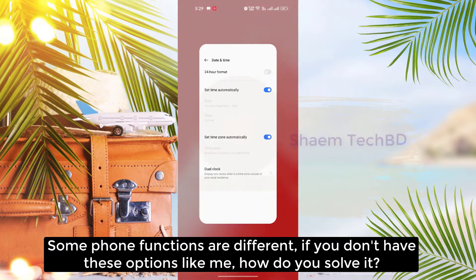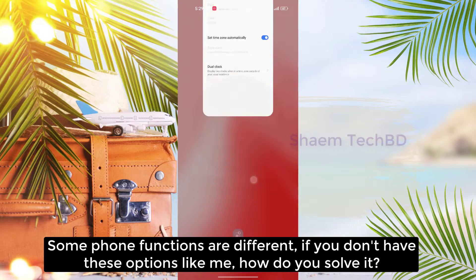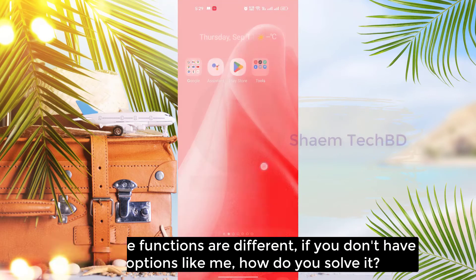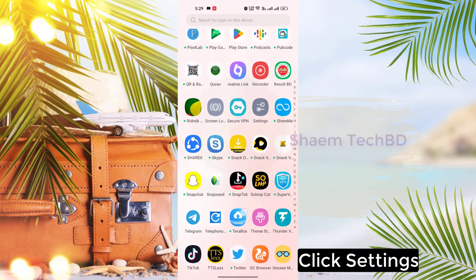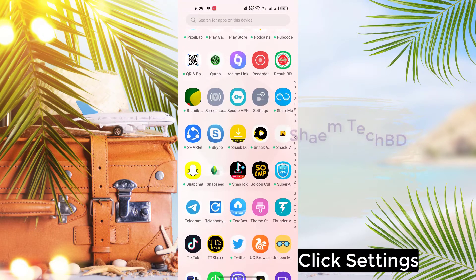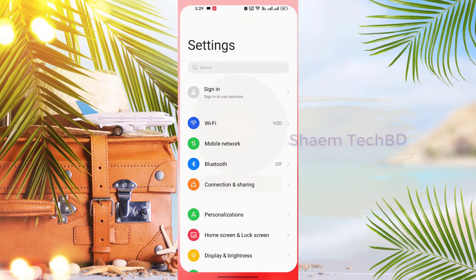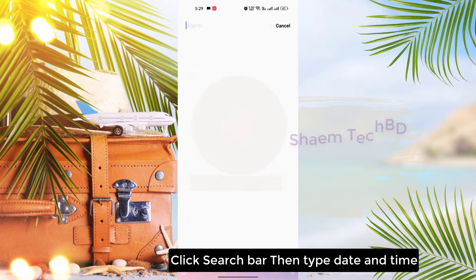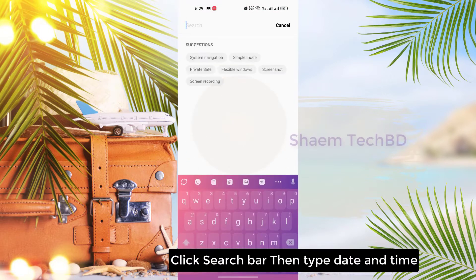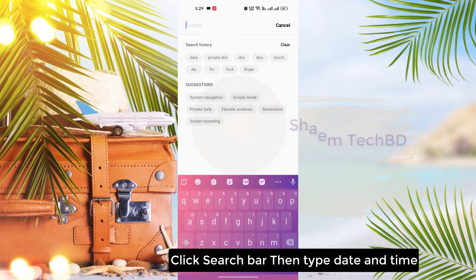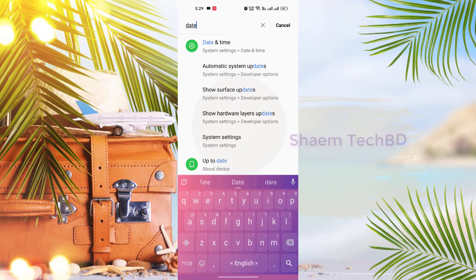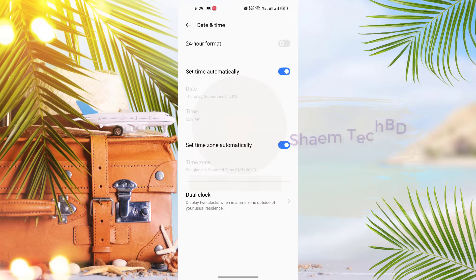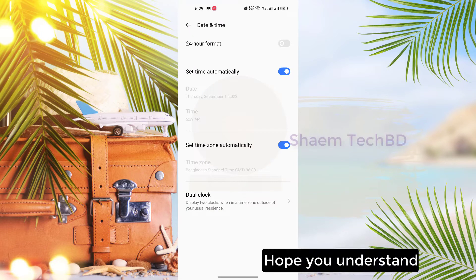Some phone functions are different. If you don't have this option, how do you solve it? Click Settings, click the search bar, then type 'date and time'. Hope you understand.